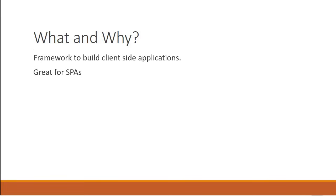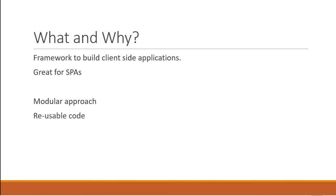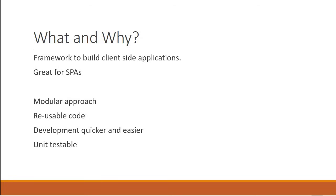Now why learn Angular as opposed to some other JavaScript framework or library? The first one is that by design Angular promotes modular approach and hence the application you build will have a clear structure. And by making use of components which is a feature of Angular, we can have a lot of reusable code. Angular has a lot of inbuilt capabilities such as validation, routing and so on which makes development quicker and easier. Angular even makes it possible to write unit testable and easily maintainable code.